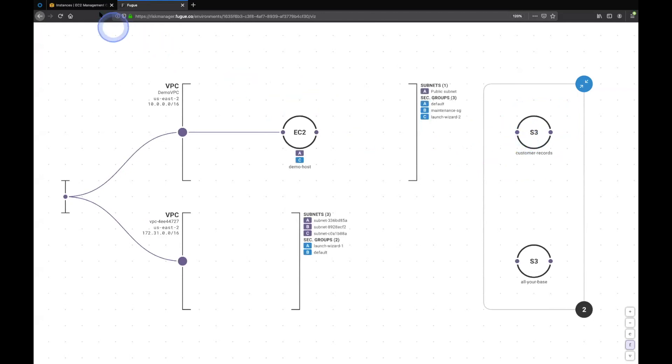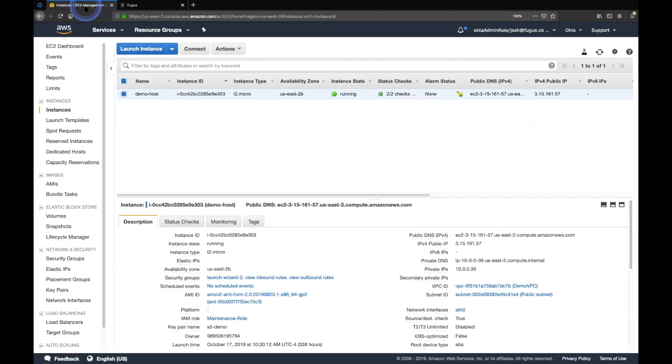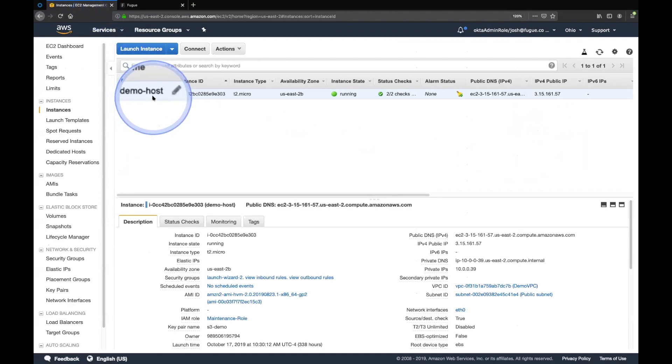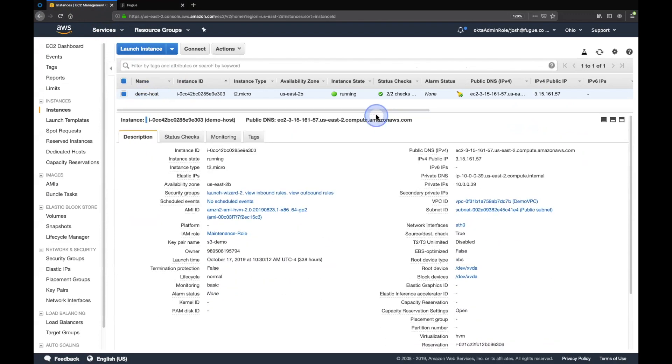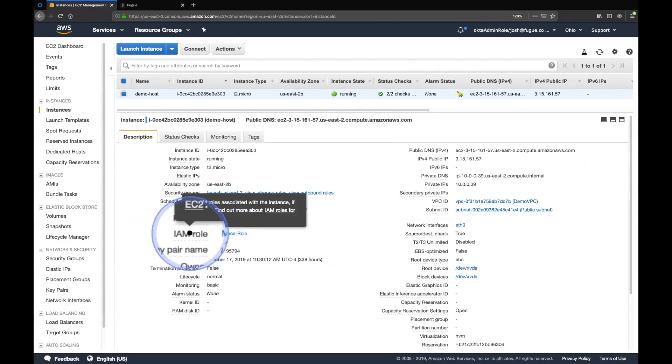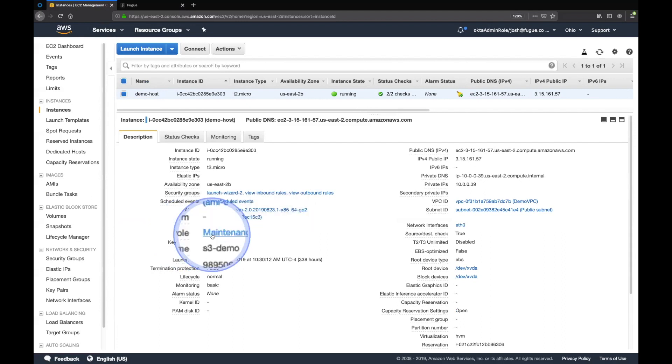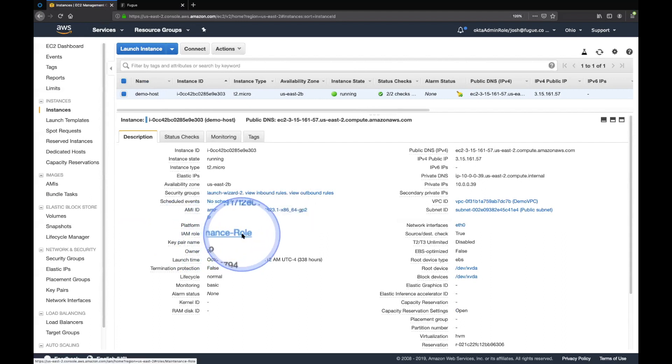So let's take a look at this EC2 instance in the AWS console real quick. Here's my demo host. That's the EC2 instance. And you can see down here, there is an IAM role, in this case called maintenance role, on this EC2 instance.